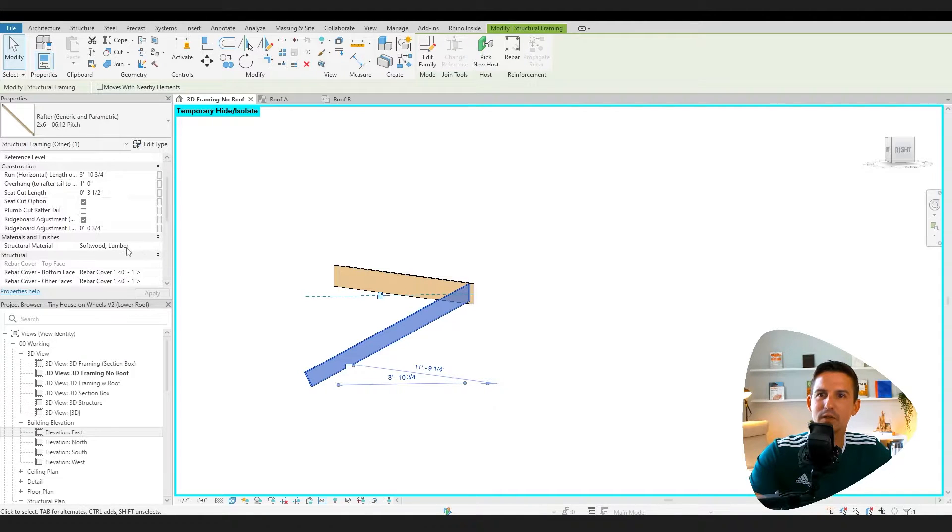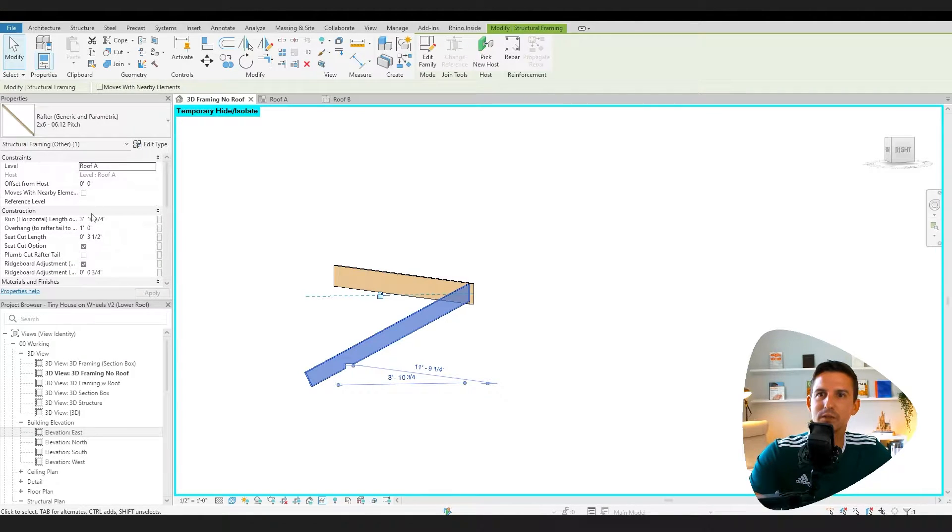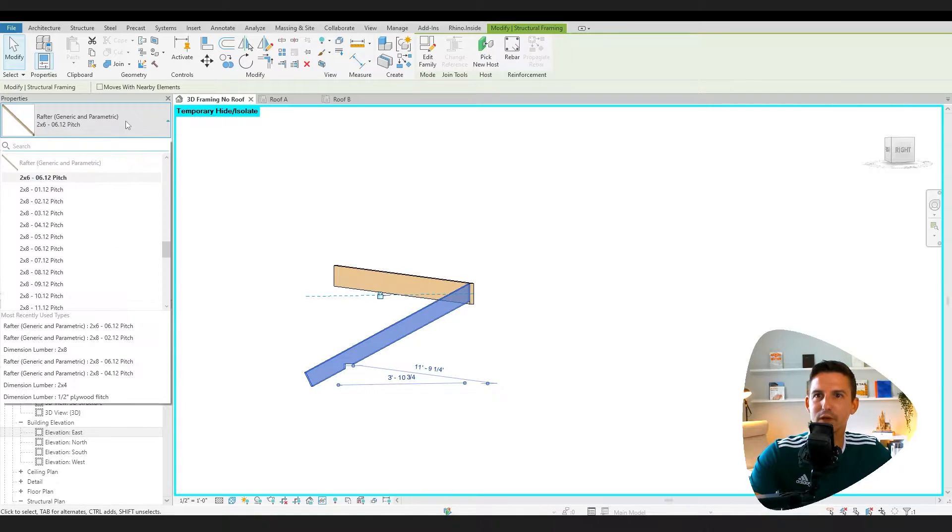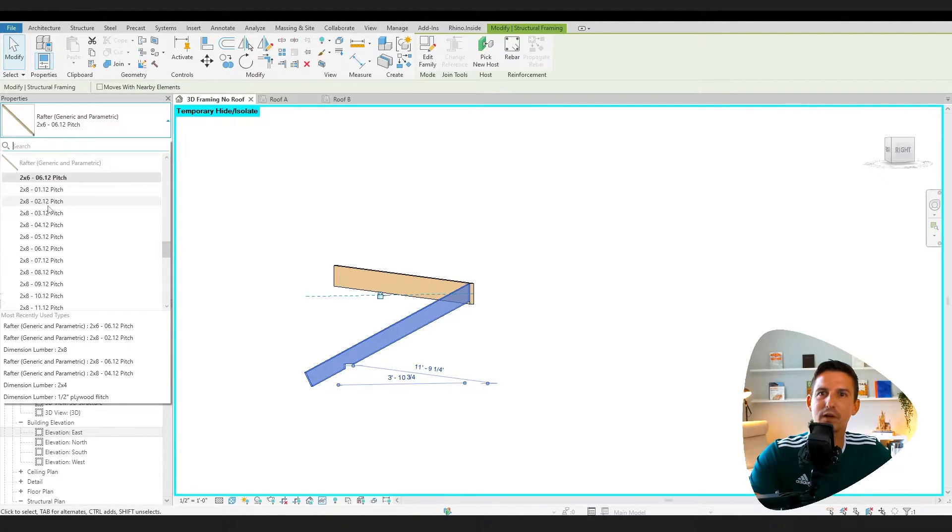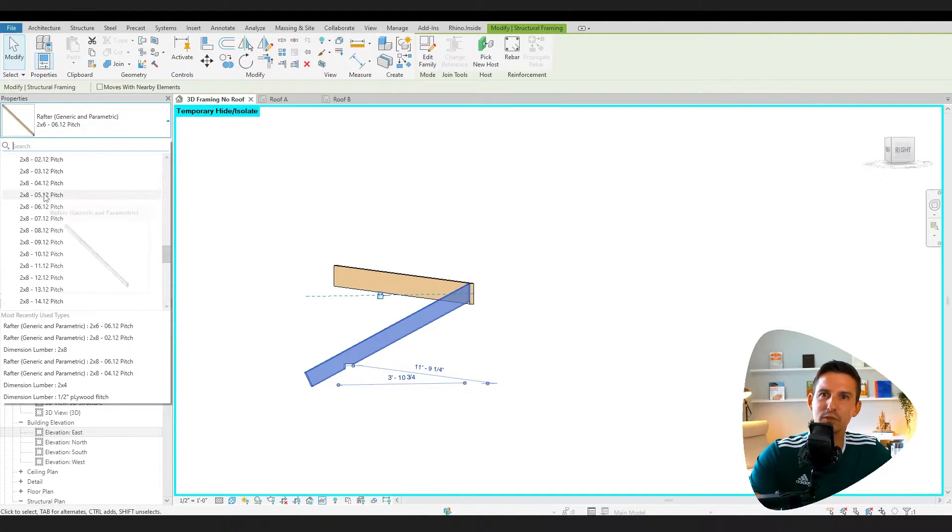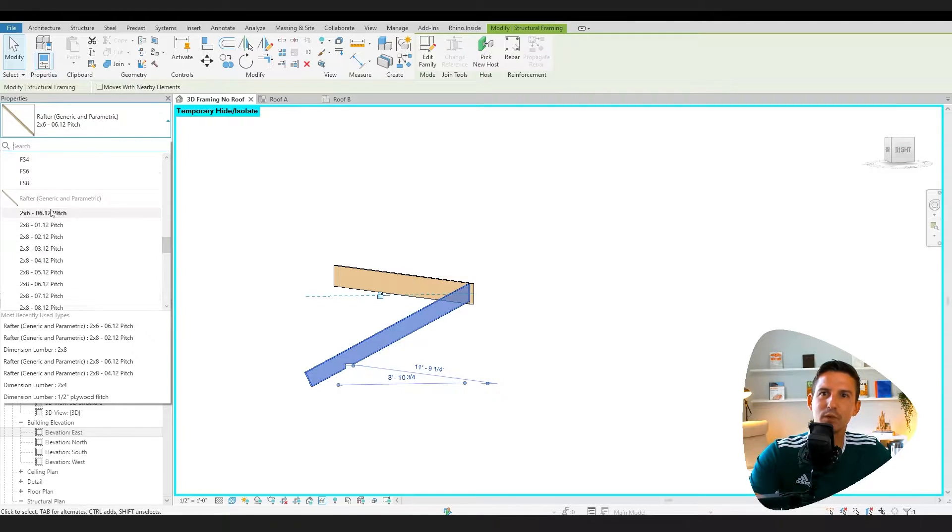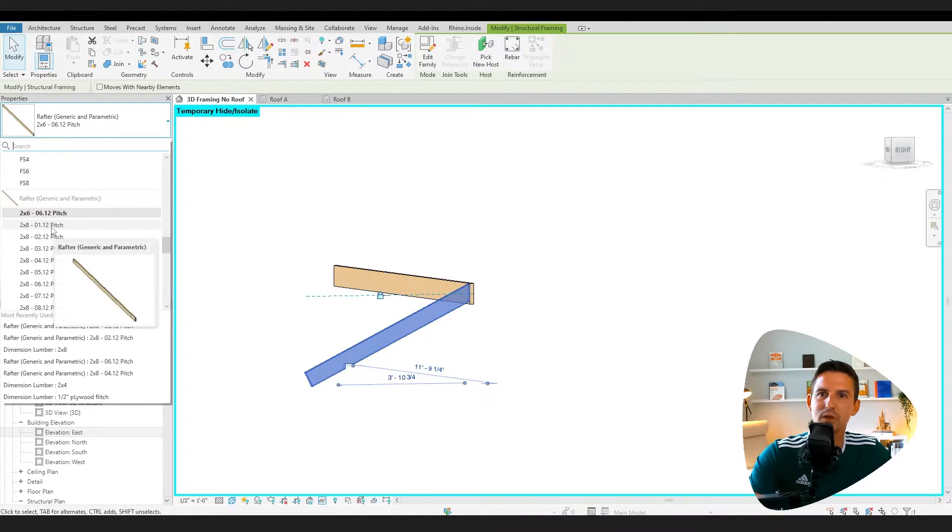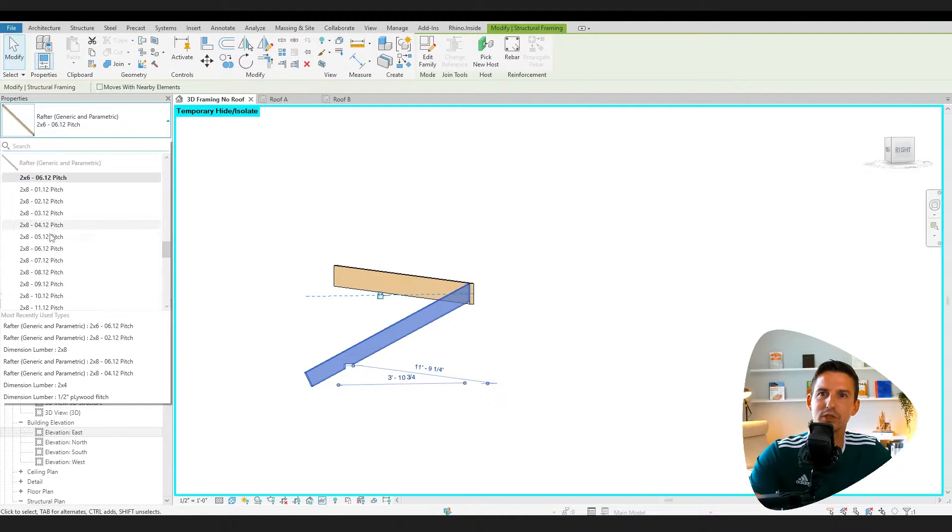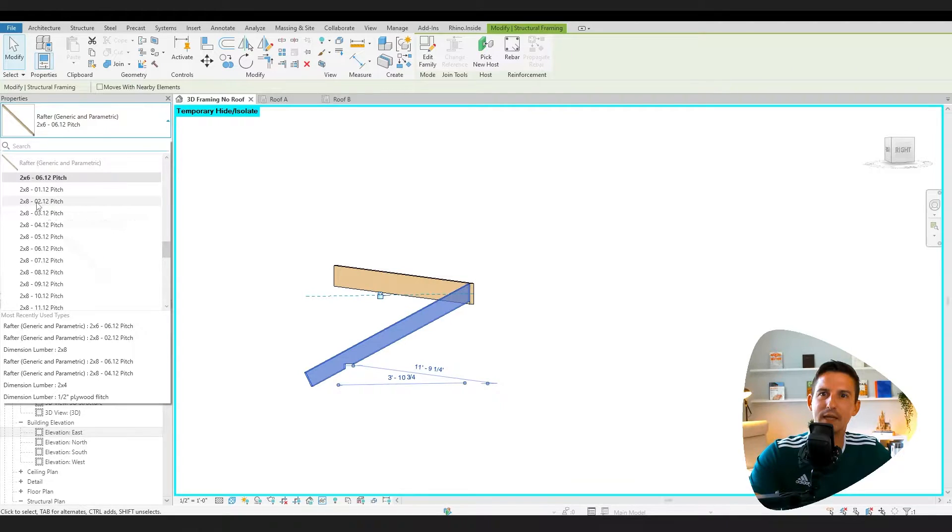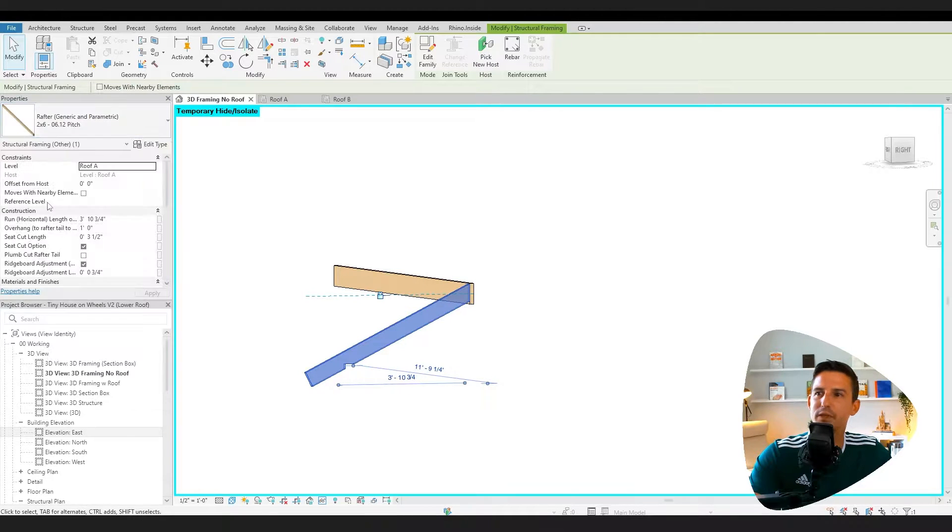That's the main parametrics that are in here. We also have our material, obviously, but then we can also change the pitch. So I've reloaded in a bunch of different pitches. The family file comes in all the two by eight varieties. But if you want to modify to a two by six, let's do that real quick. So here's a two by six six twelve pitch. Let's go to a two by eight two twelve pitch.